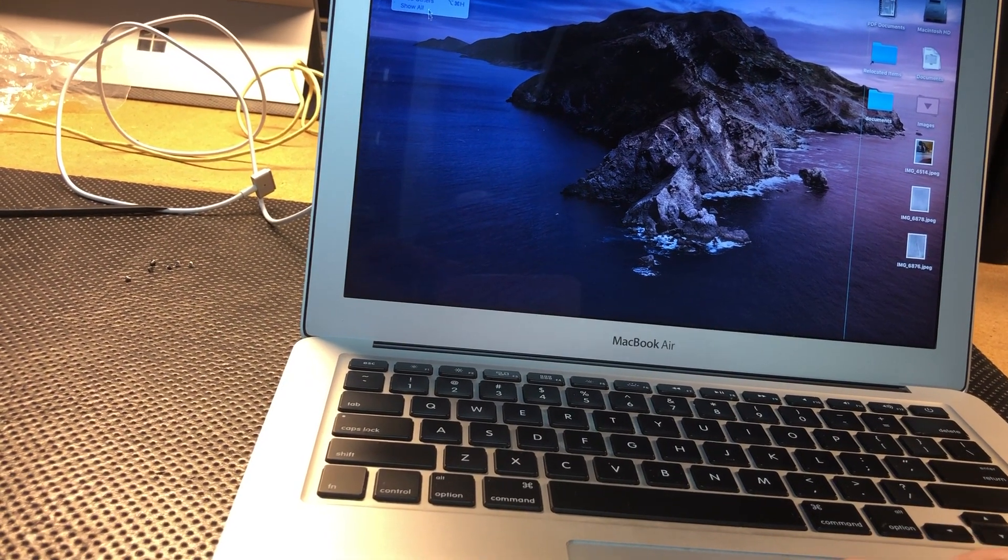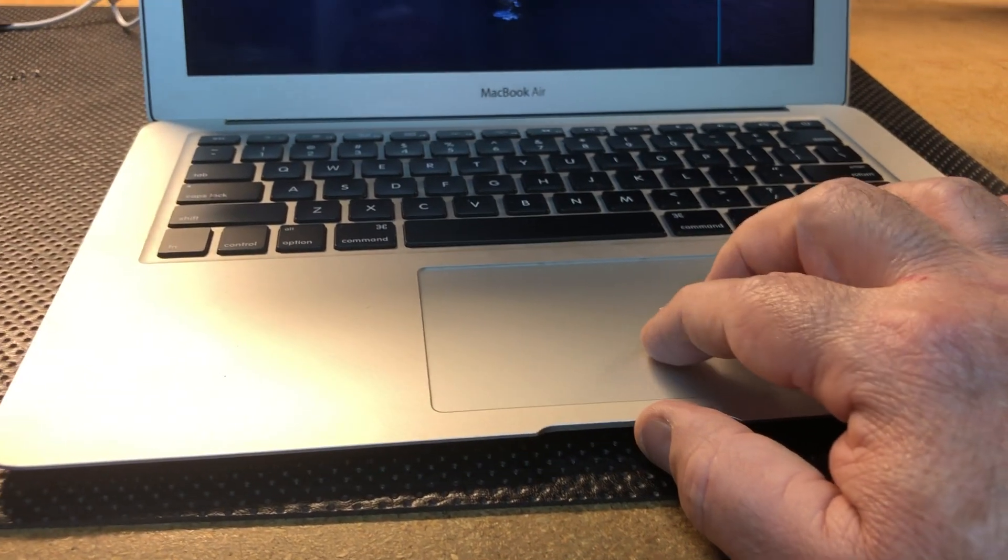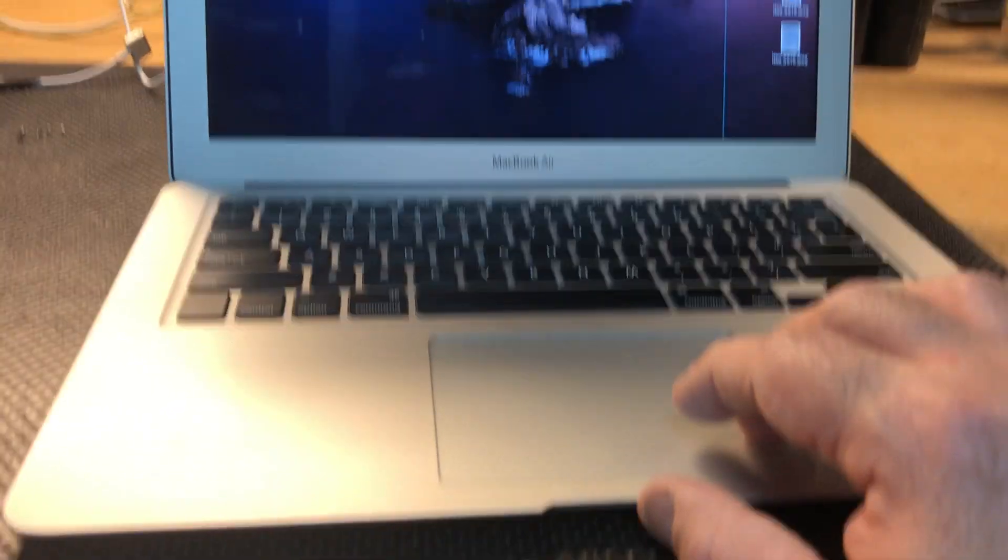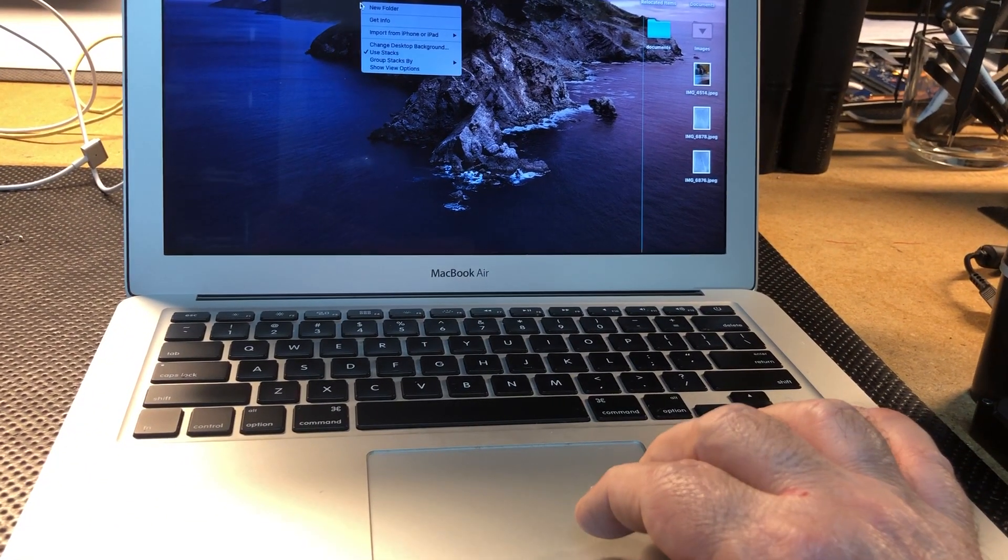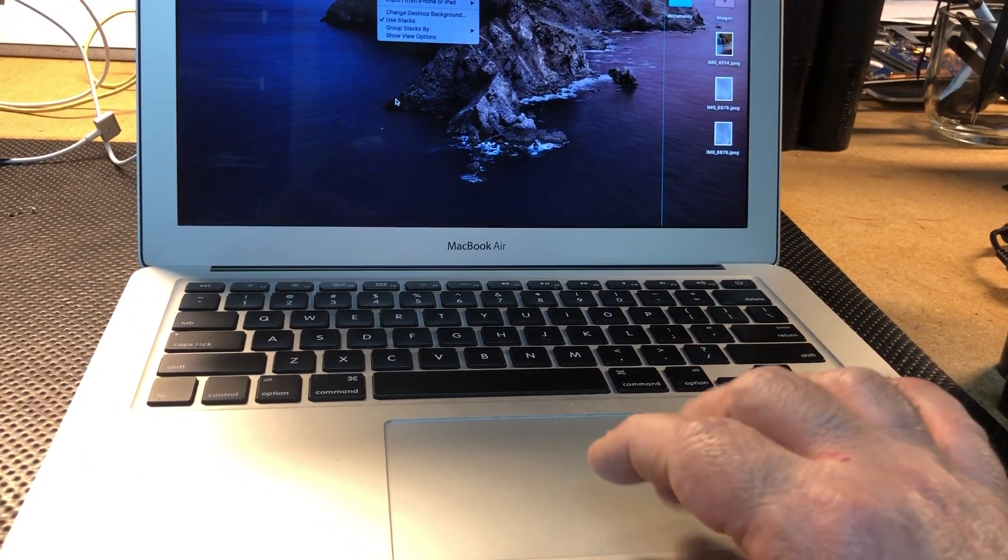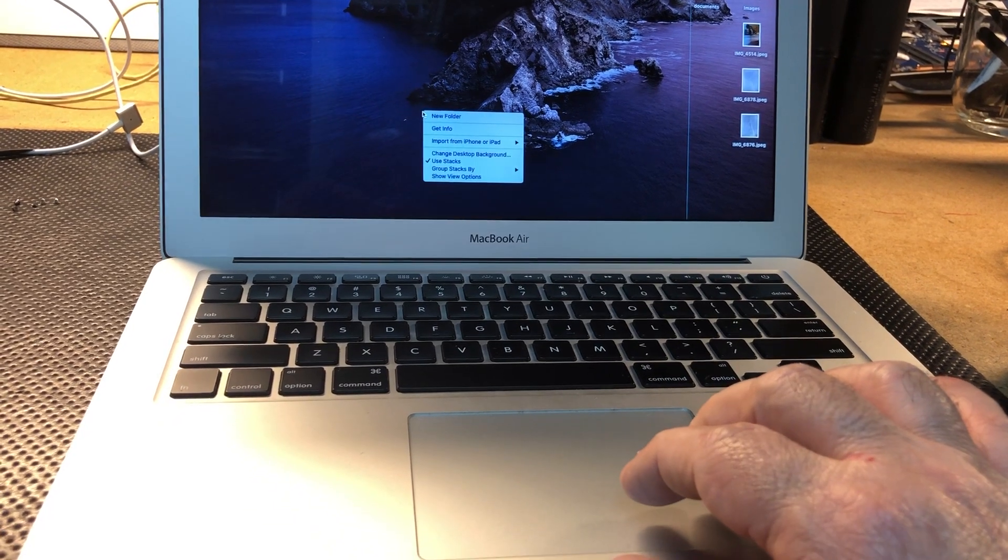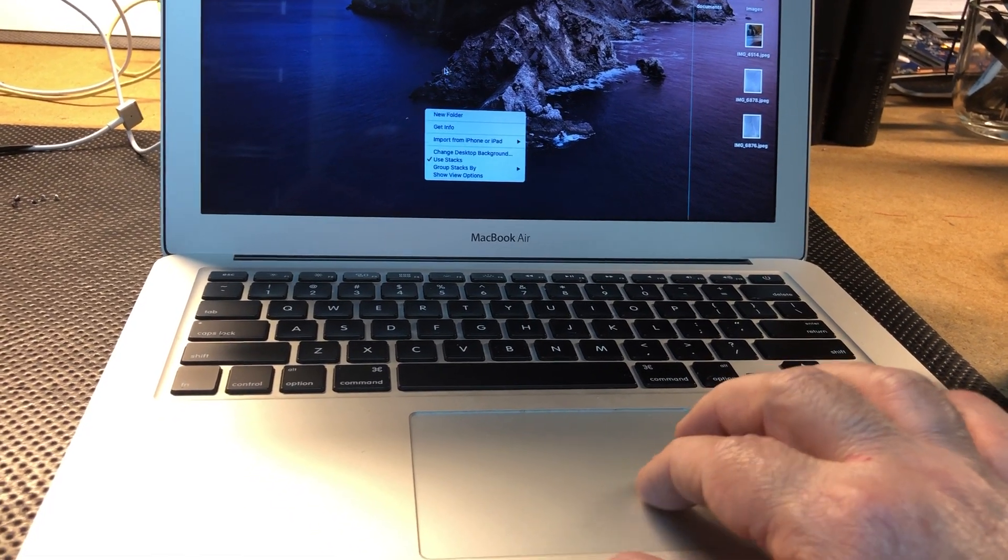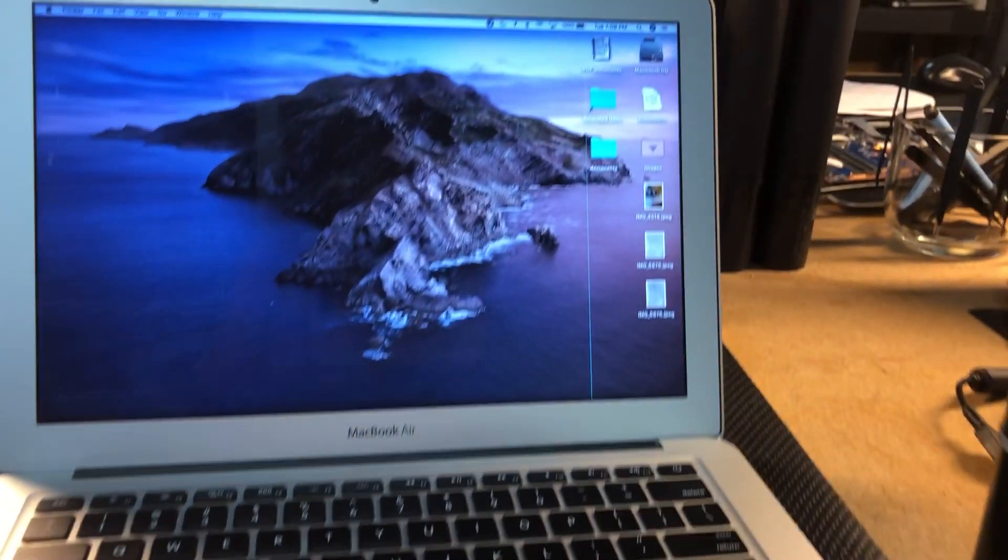All right, let's try the two-finger click, right? Two-finger click, do it down here. Two-finger click that wasn't working before. All right.